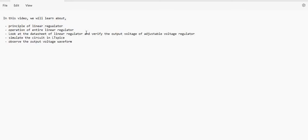Linear regulators are basically two types. One is a fixed regulator and the second one is an adjustable regulator, based on how we control the output voltage. A fixed regulator does not have adjustable output resistors, whereas an adjustable regulator will have feedback resistors. We will see how the adjustable regulator can be used to get the desired output voltage.